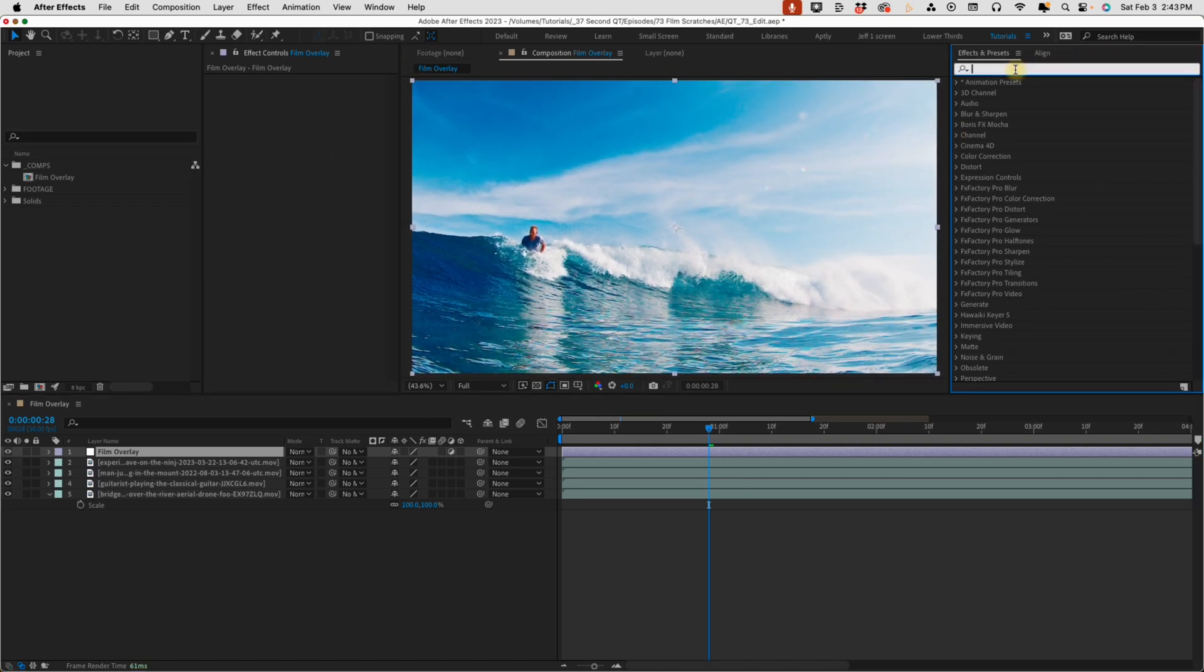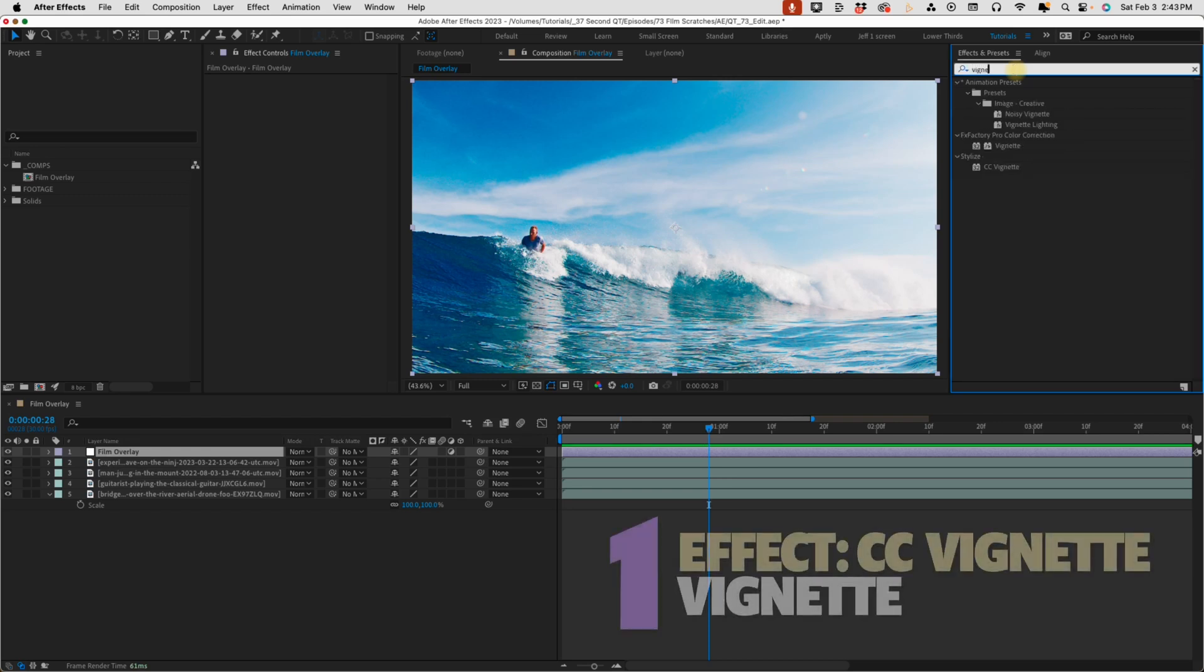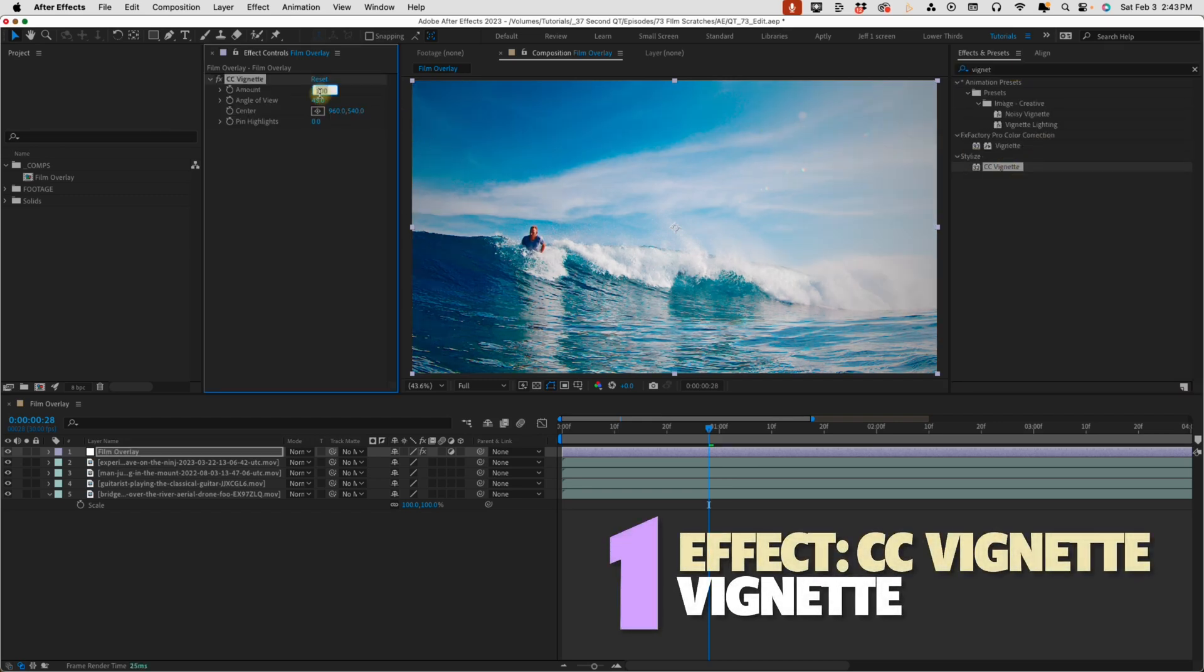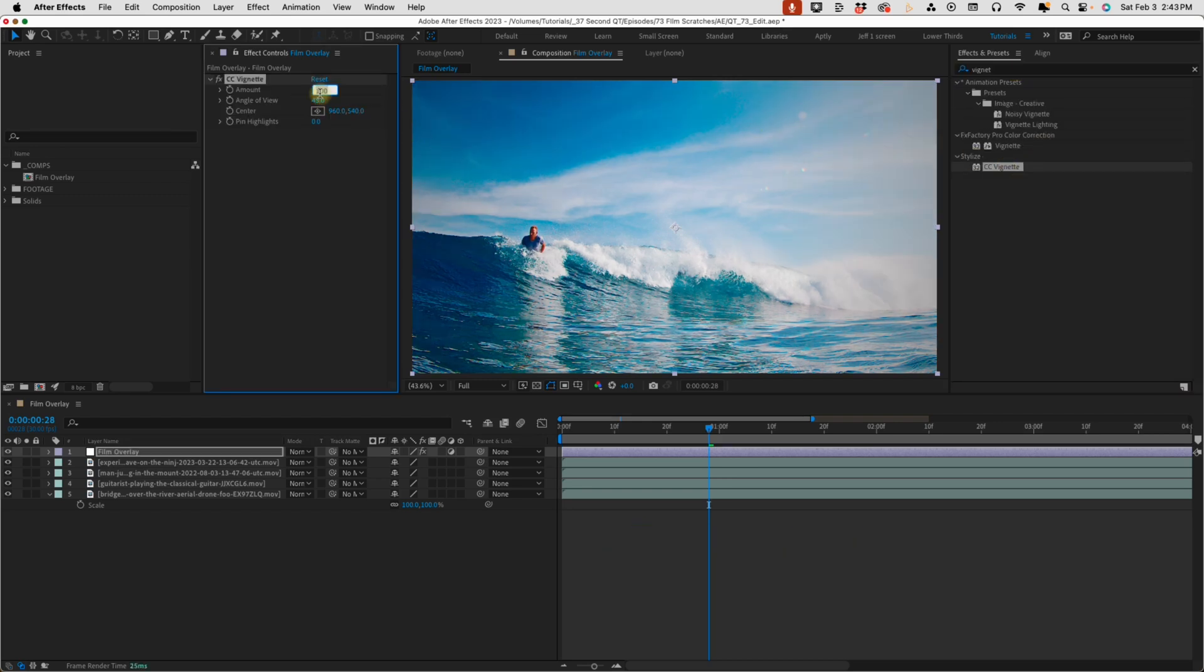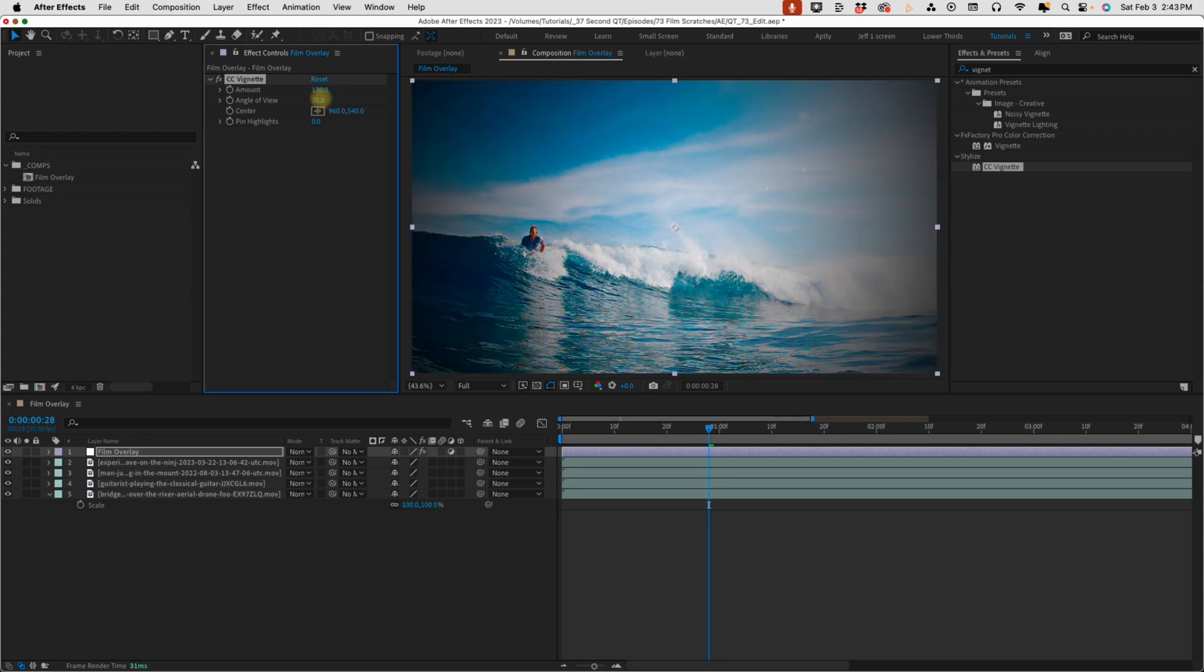So first, let's go to our effects and presets and type in vignette. I'm just going to add in a CC vignette. We'll make our amount 130 and then our angle 70.